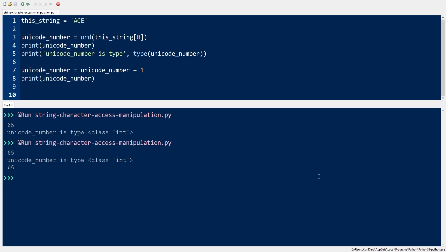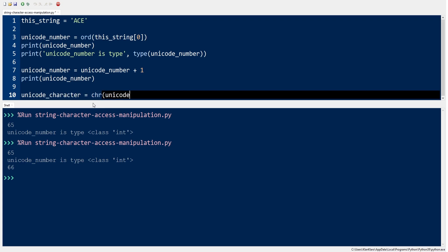The variable unicode_number is now 66, which is equivalent to letter B in Unicode. To confirm this, let's use the chr function to reverse the effect.